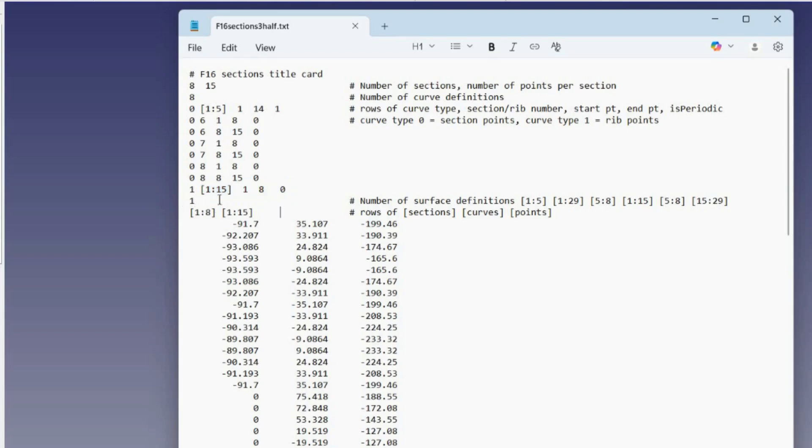The next section is surface definitions. We have only one surface definition line. And it just says make patches for sections 1 to 8, and ribs 1 to 15. So that means all the patches.